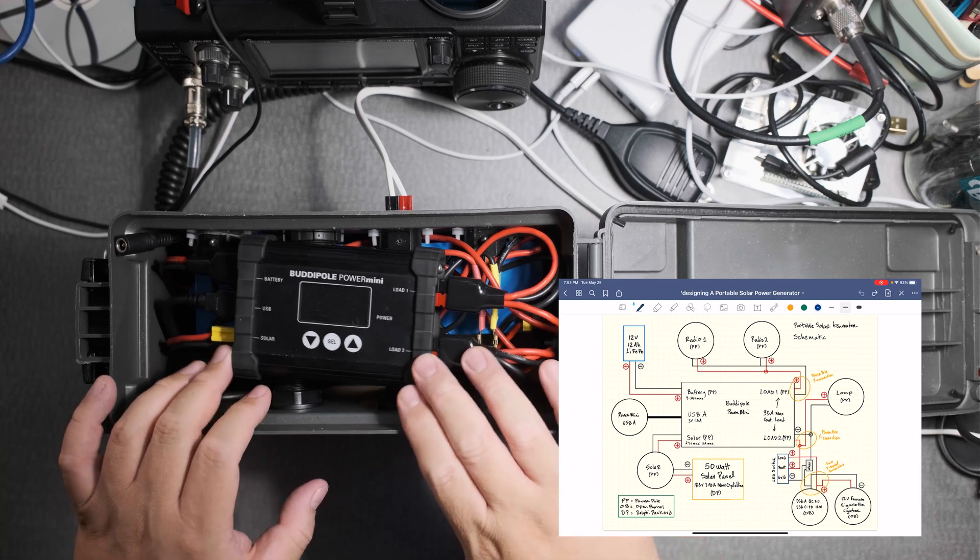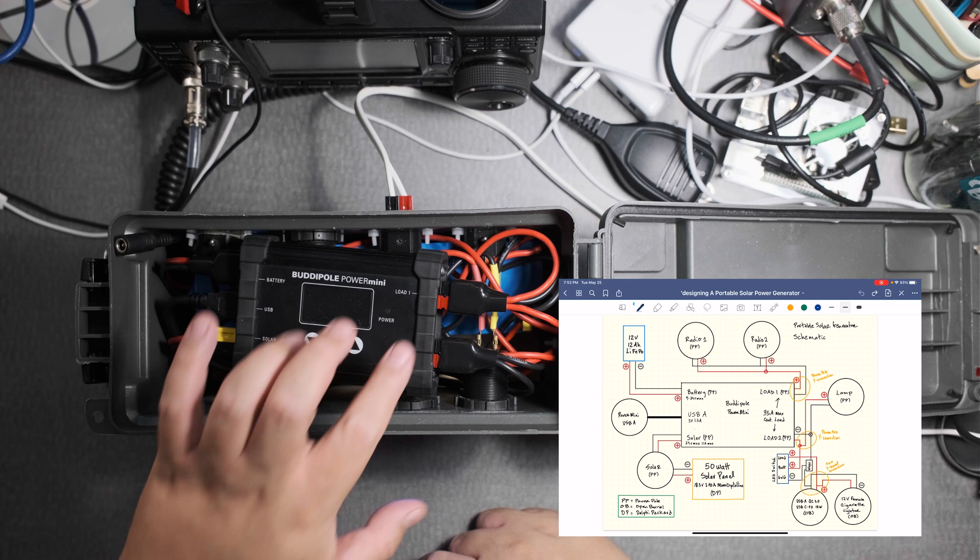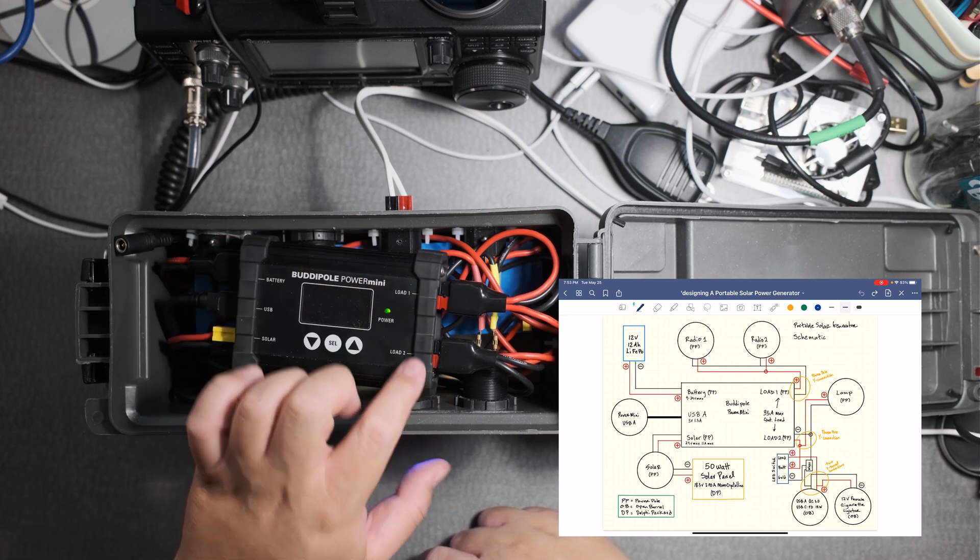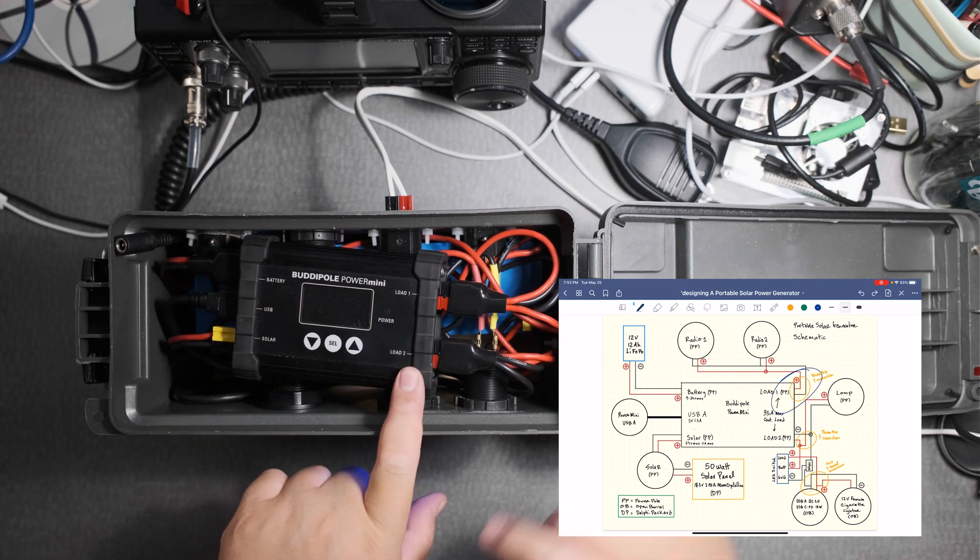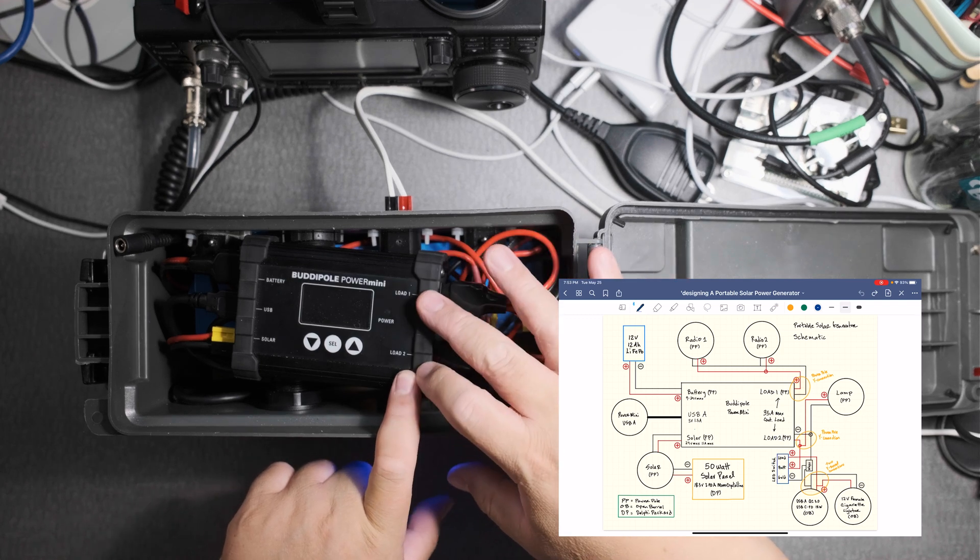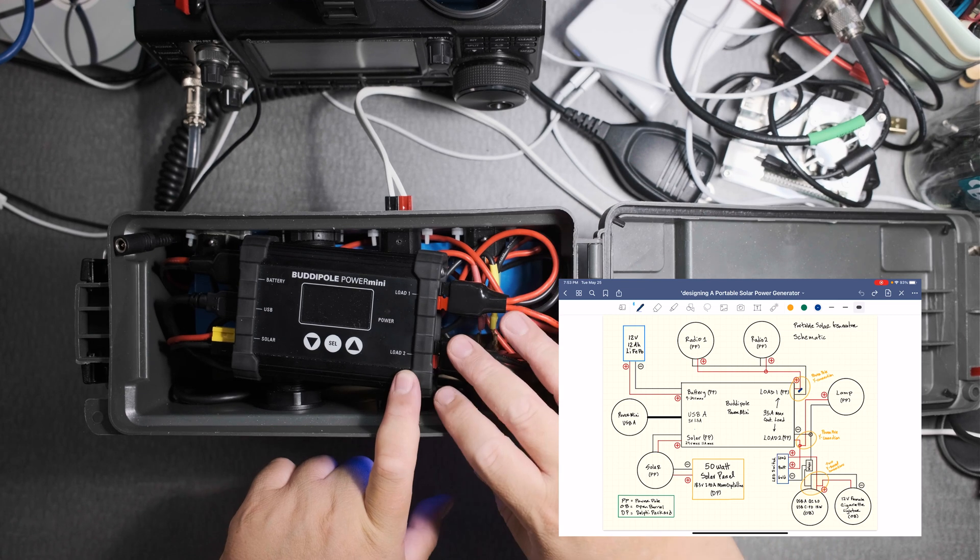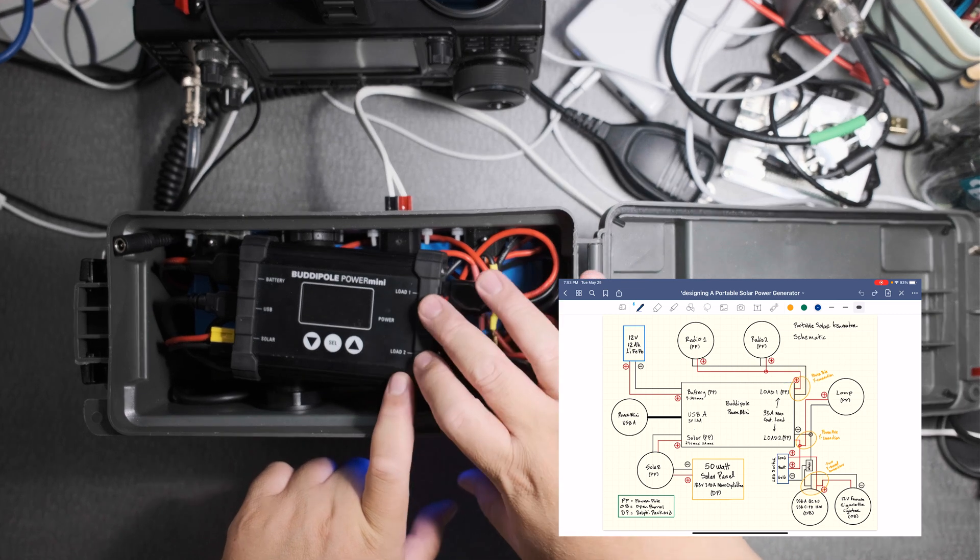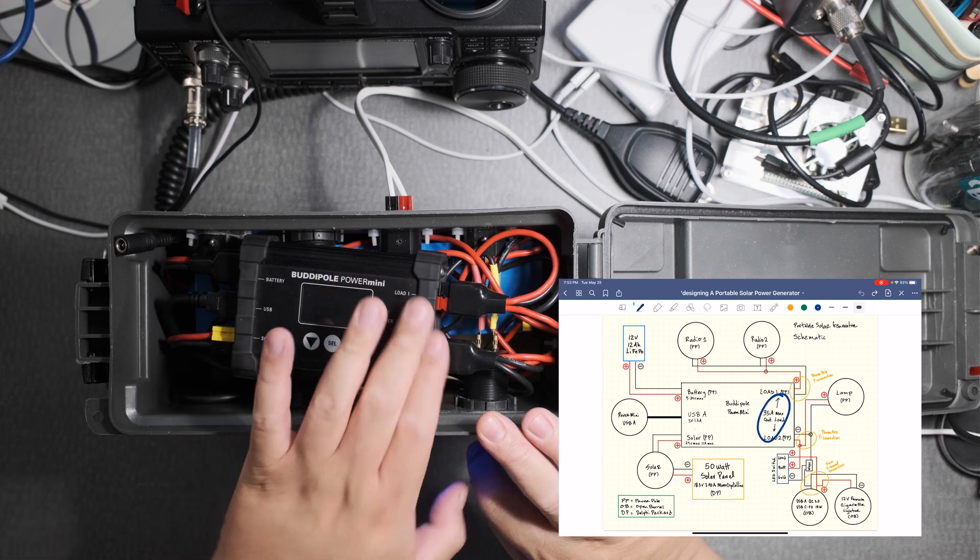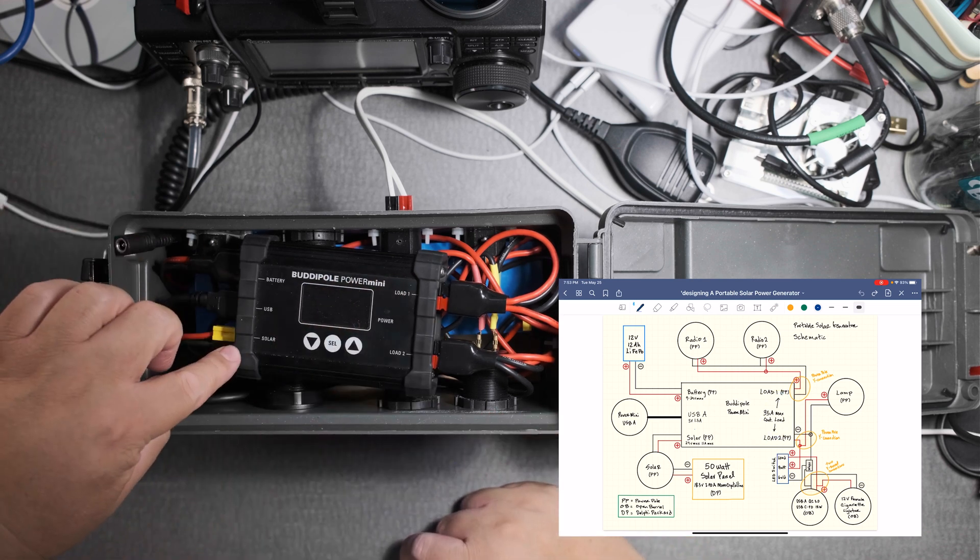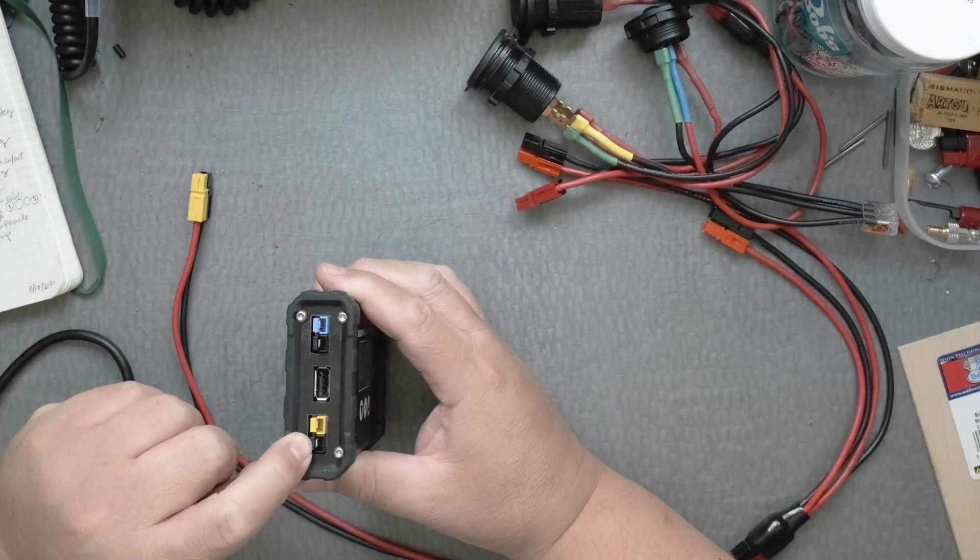Cool thing about the Buddy Pole Power Mini is that it has Anderson power poles. Here it has two loads so I can connect two radios, a light. I'll talk about that a little bit but this is 35 amp continuous on this side. Here you have a connection for the solar panel and it's color-coded.